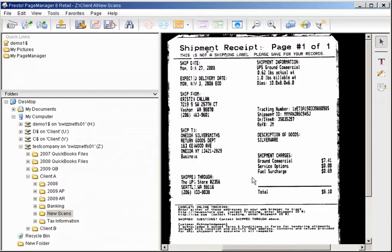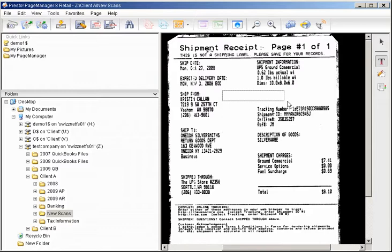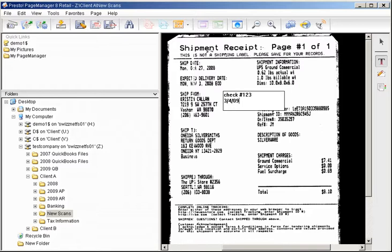You can even put searchable notes on your scanned-in document and save them for your users to view later. And then the note is right there and available, so if my users ever have a question, they can easily see what my notes say.